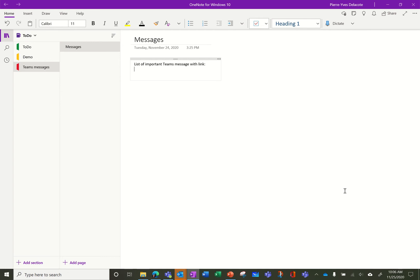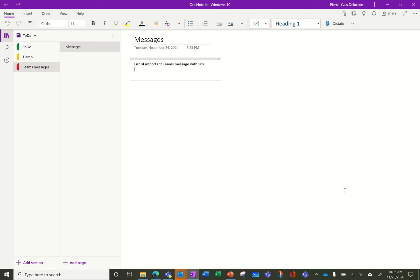So using Power Automate, previously called Flow, you can ease the automation and I just wanted to show you a simple way to do that. It's to enable an automation within Teams to send a post to a centralized OneNote.